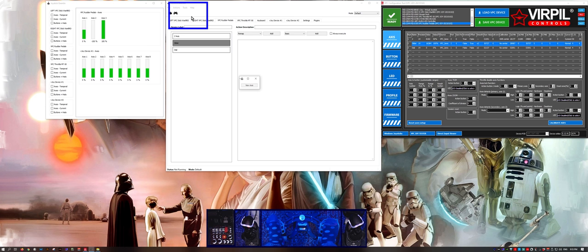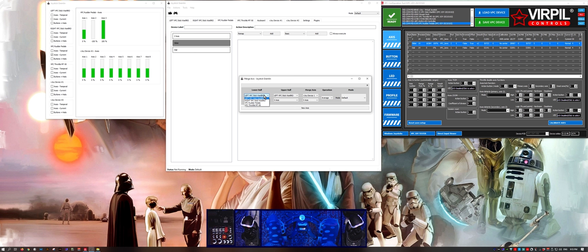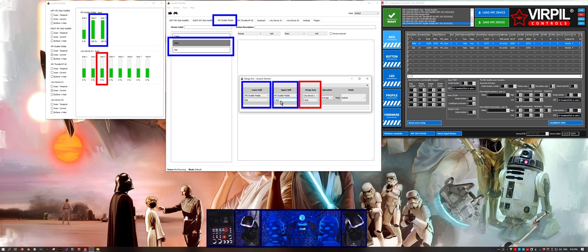Head to the action menu and select merge axes from the drop down. Click new axes. I'm going to select the Virpil pedals for the lower and upper half of the axis and select the slider and dial that represent my toe brakes. We're going to merge these two axes.